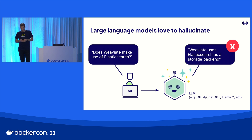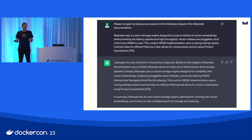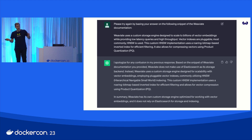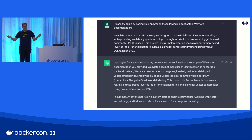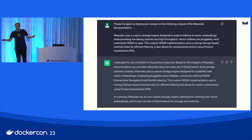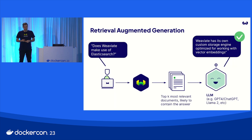That's nice and all, but it doesn't really help. What we can do is say, 'Hey, try again,' but this time I copy-pasted a snippet from the Weaviate documentation, where it says Weaviate uses a custom storage engine. ChatGPT then turns around and says, 'I apologize for the confusion,' and at the end says, 'In summary, Weaviate has its own custom storage engine optimized for working with vector embeddings.' Which is the right answer. But I did all the heavy lifting — why did I use ChatGPT in the first place if I already had to look that up from the documentation and copy-paste it into the context prompt?